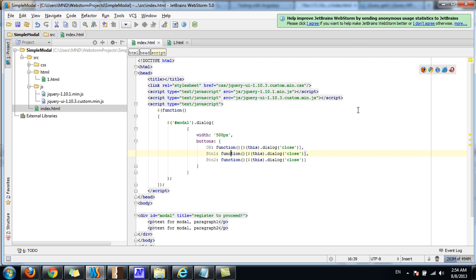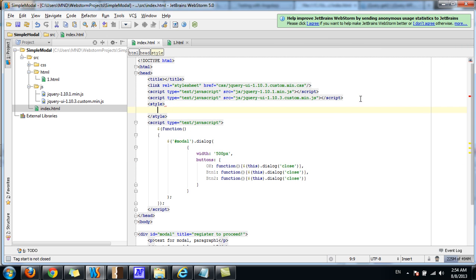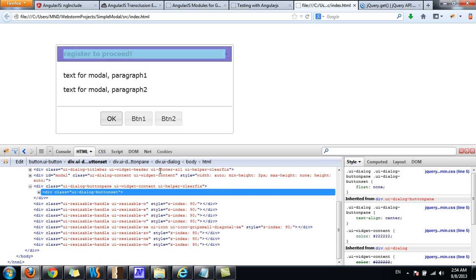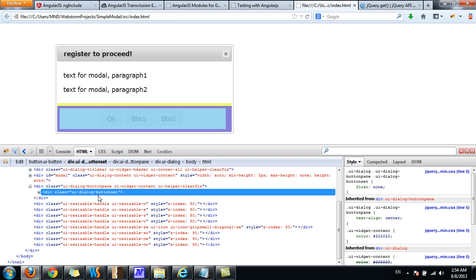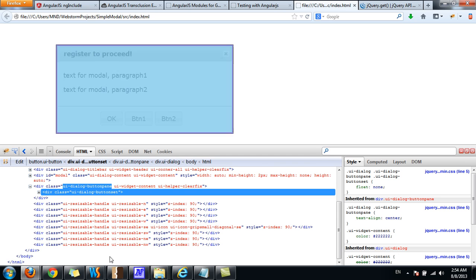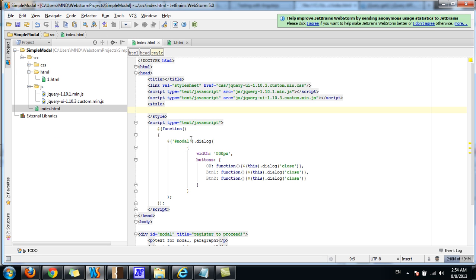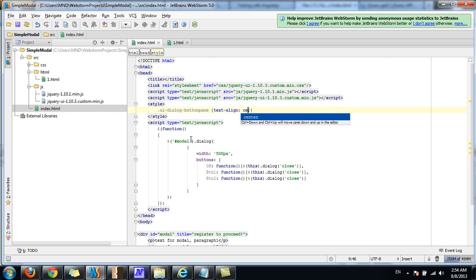We can define a new style. Let's take this one. As we just did, I'm going to override the text-align property on the button pane and set it to center.